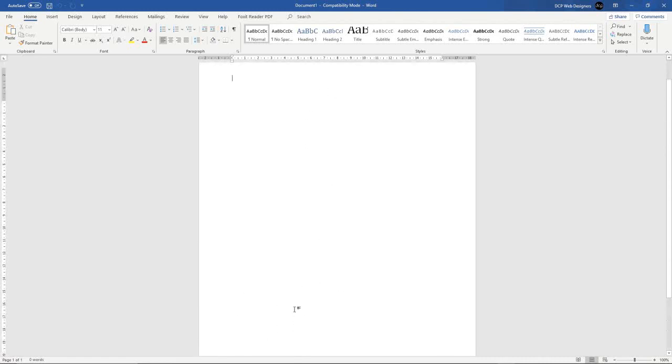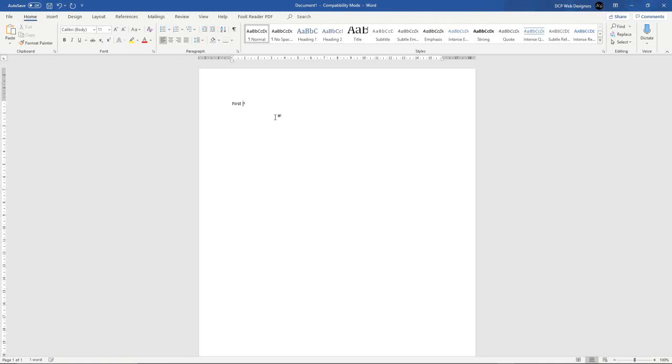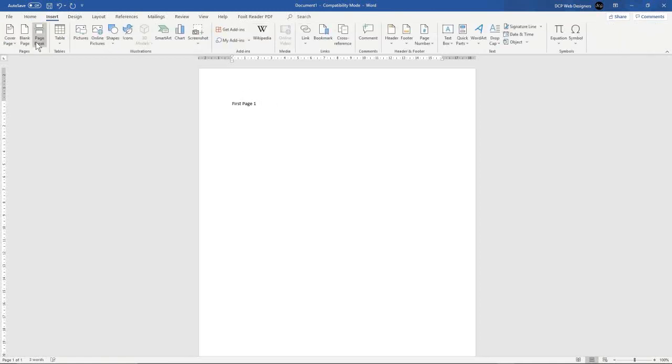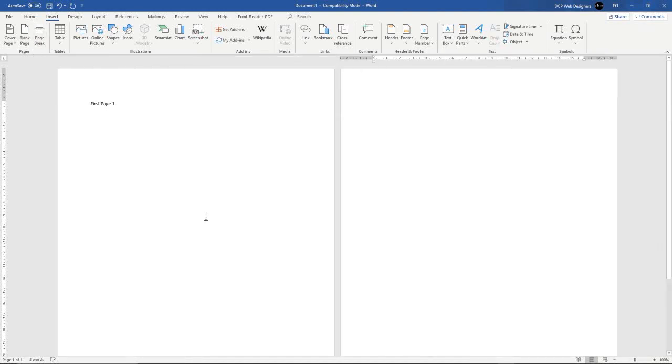Before I do that, I just want to give these pages a little bit of information. So let's just call this first page here. And then we're going to go to Insert, Insert Page Break. So this will be another page, and we'll call this second page.